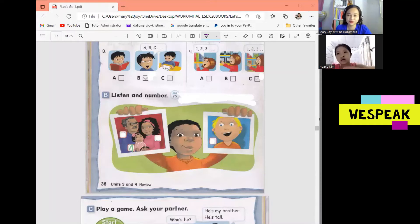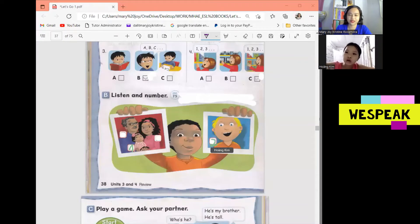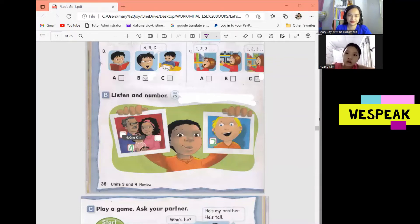Number 2. Who's he? He's my friend, Jim. Number 3. Who's he? He's my grandfather.